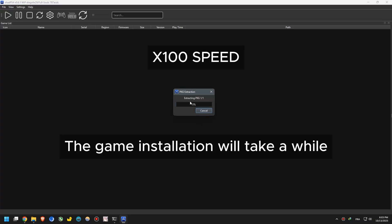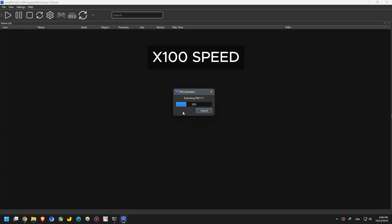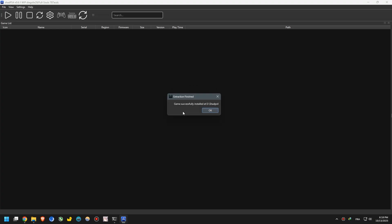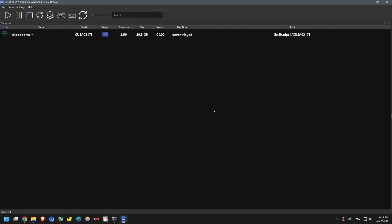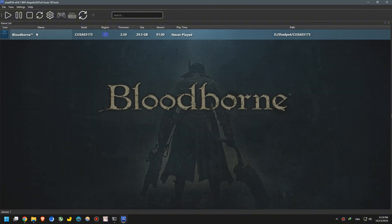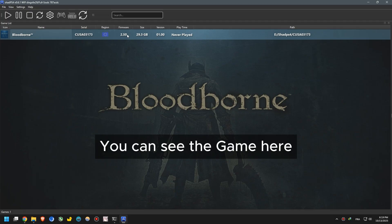The game installation will take a while. Now the installation is done. You can see the game here.